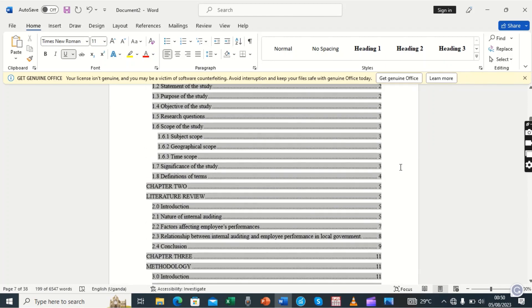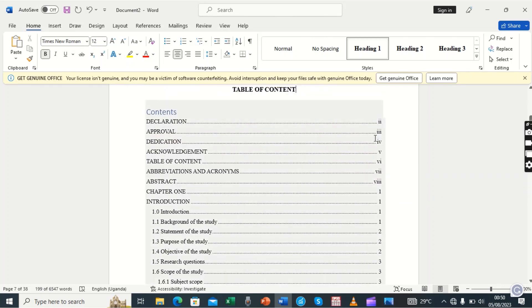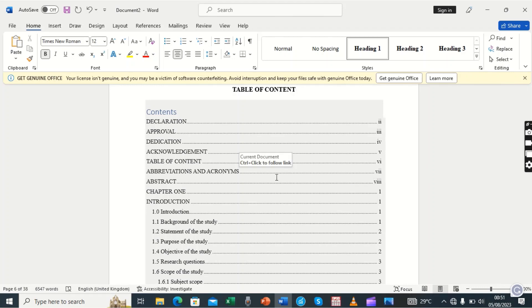The page numbers appear in two forms: Roman numerals for the preliminary pages, and regular numbers for the main body. We also have a video on how to set up two types of page numbering in a document — go to our YouTube channel to watch that. Thank you for watching — if you haven't subscribed yet, please subscribe to our channel to watch all previous and upcoming videos, and share it with colleagues who might be interested in these skills.